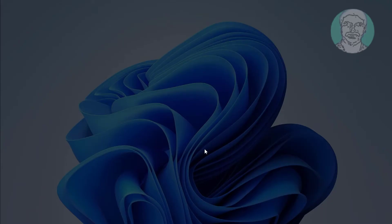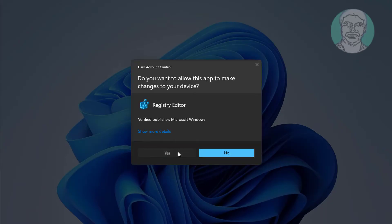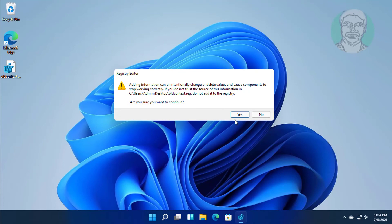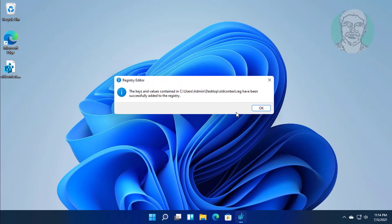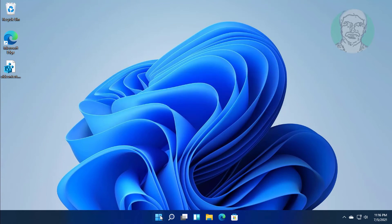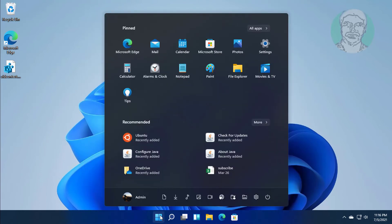Double click the file to open it and click Yes to confirm. Then restart your system.